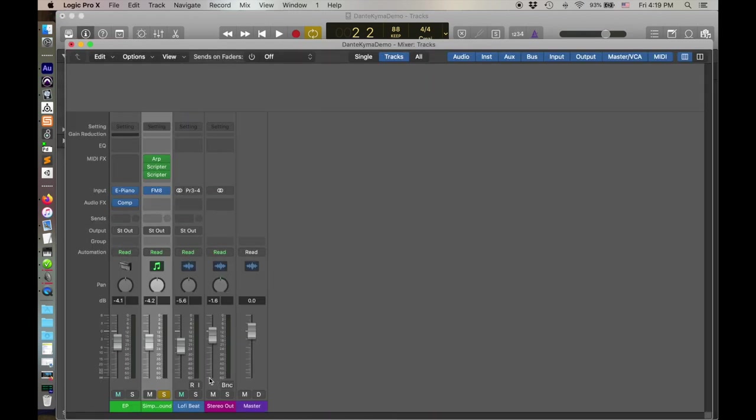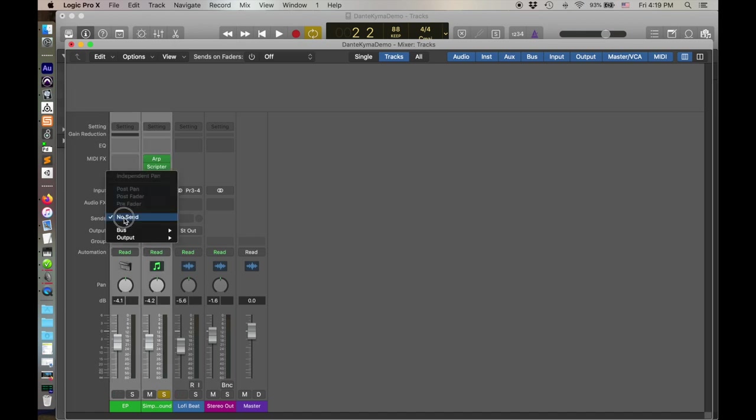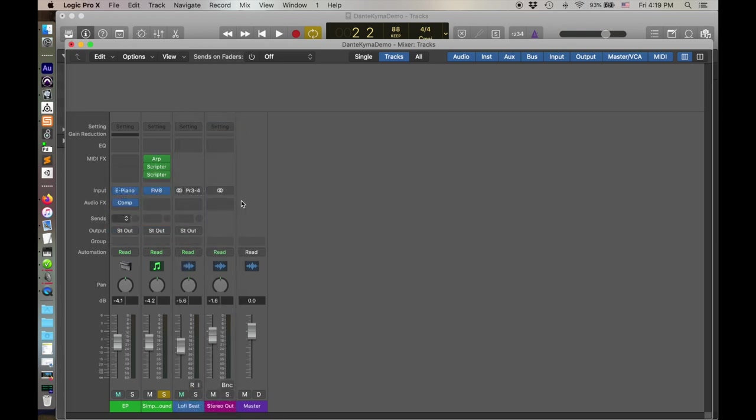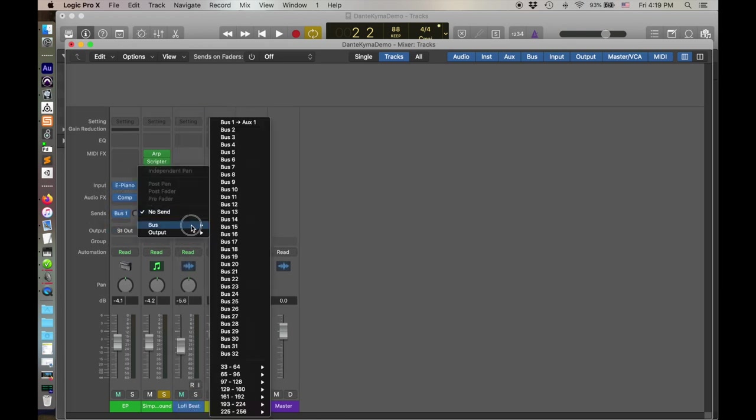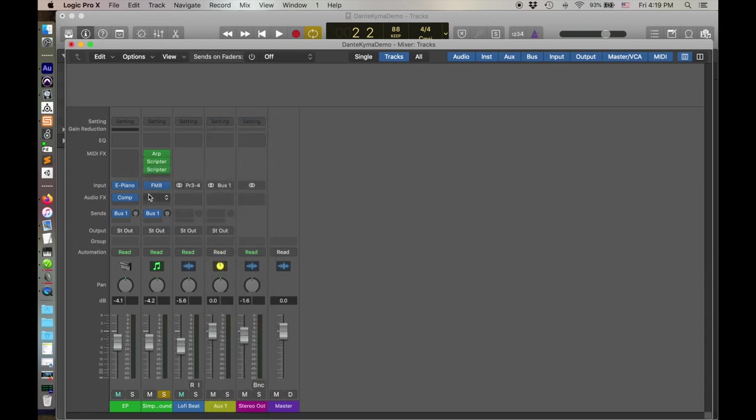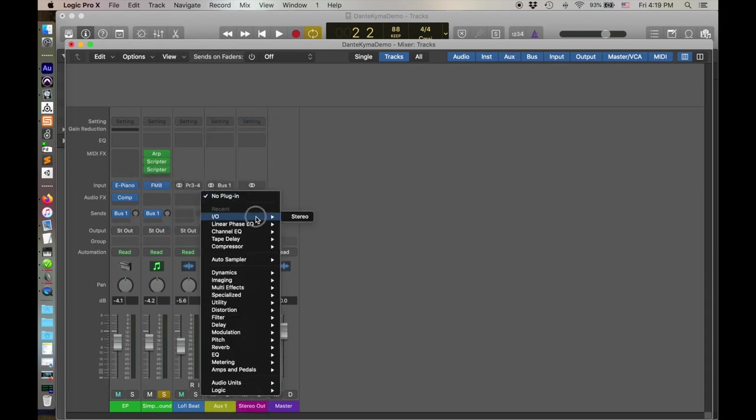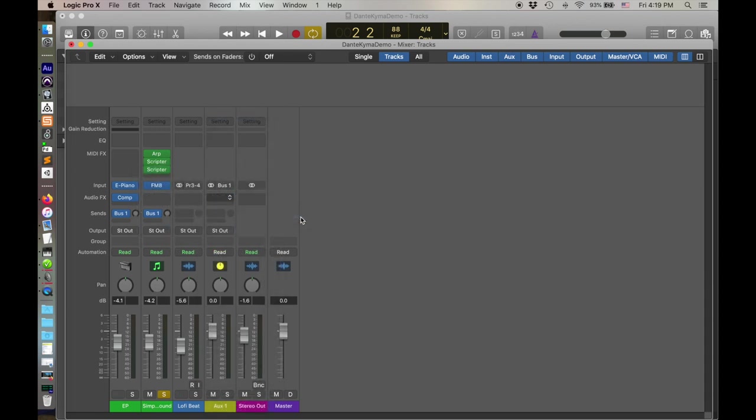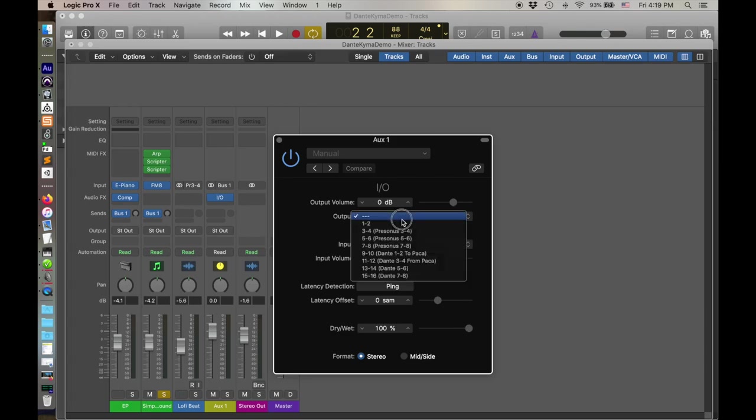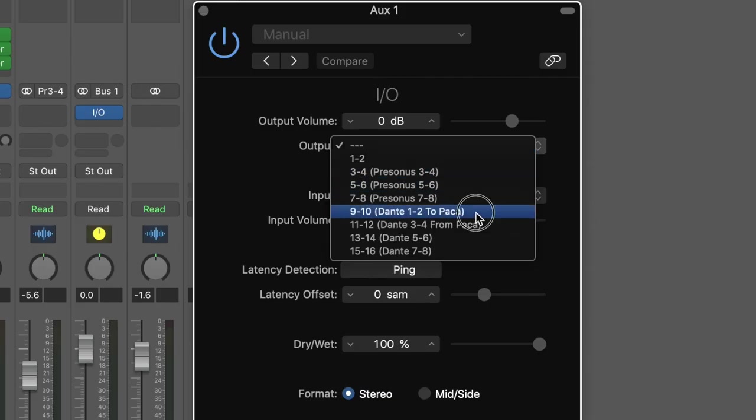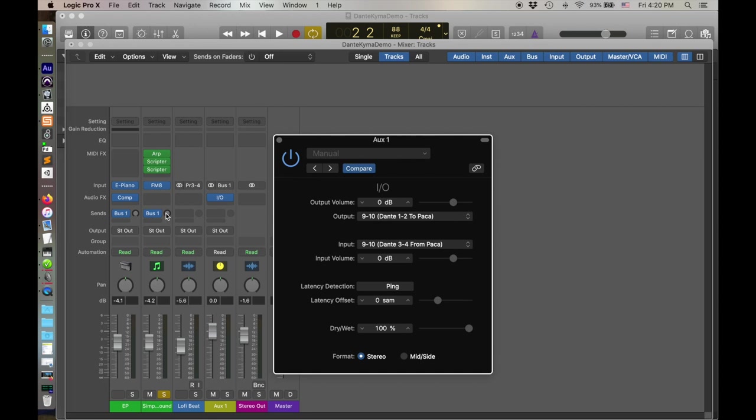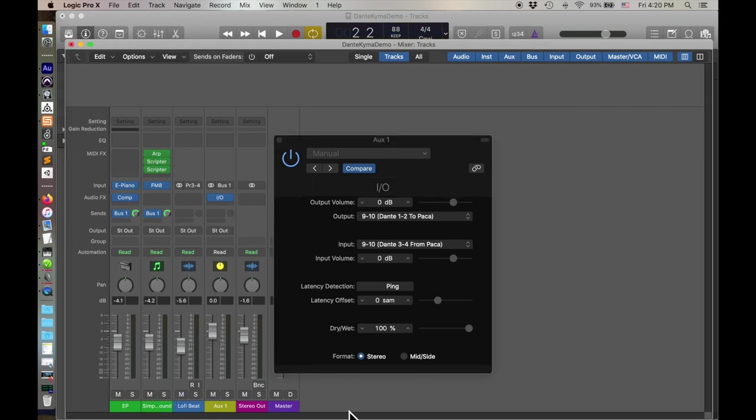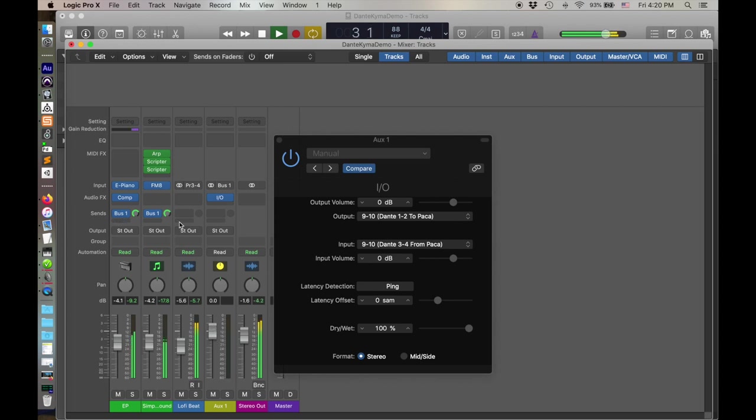You know, if we do this, we can take both our EP and that sound. We could send them to a bus. Send them to the bus. And then have that I.O. on this track. And output to Paca. Input from Paca. Give them some signal. Turn off the solo. Okay.